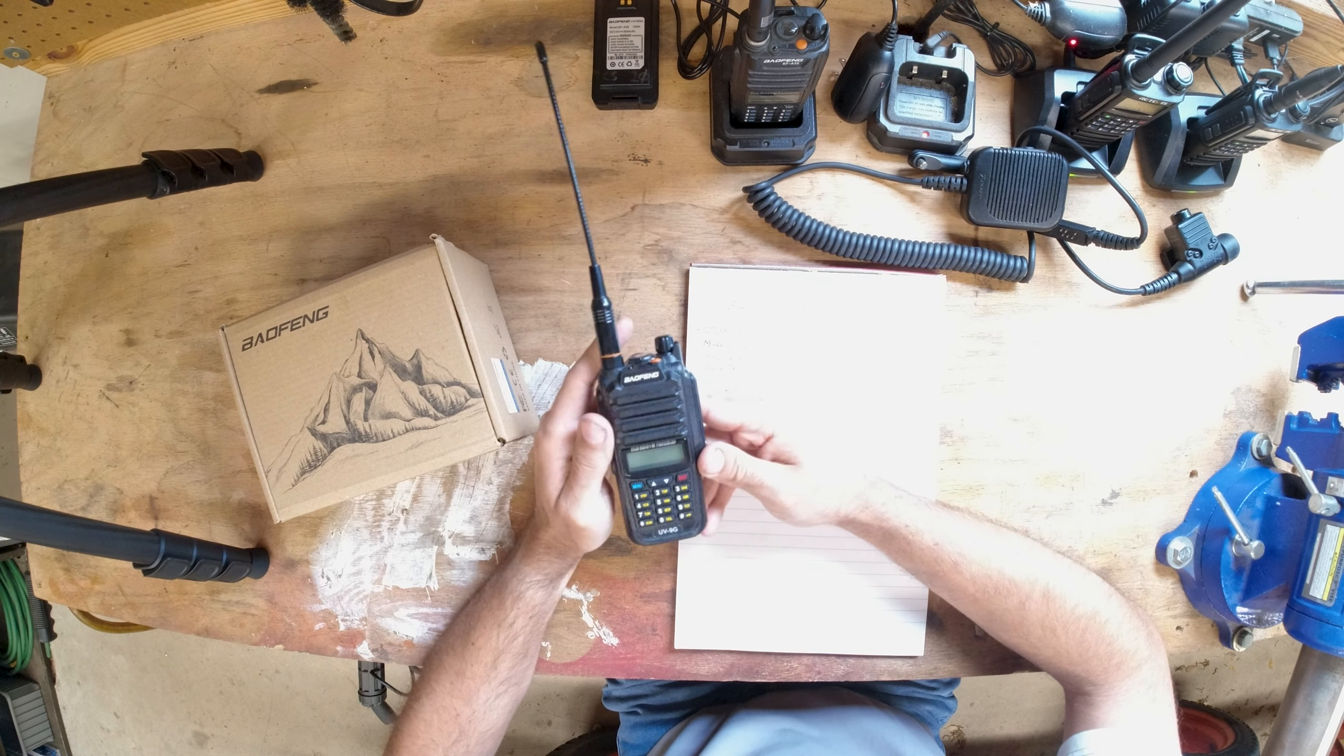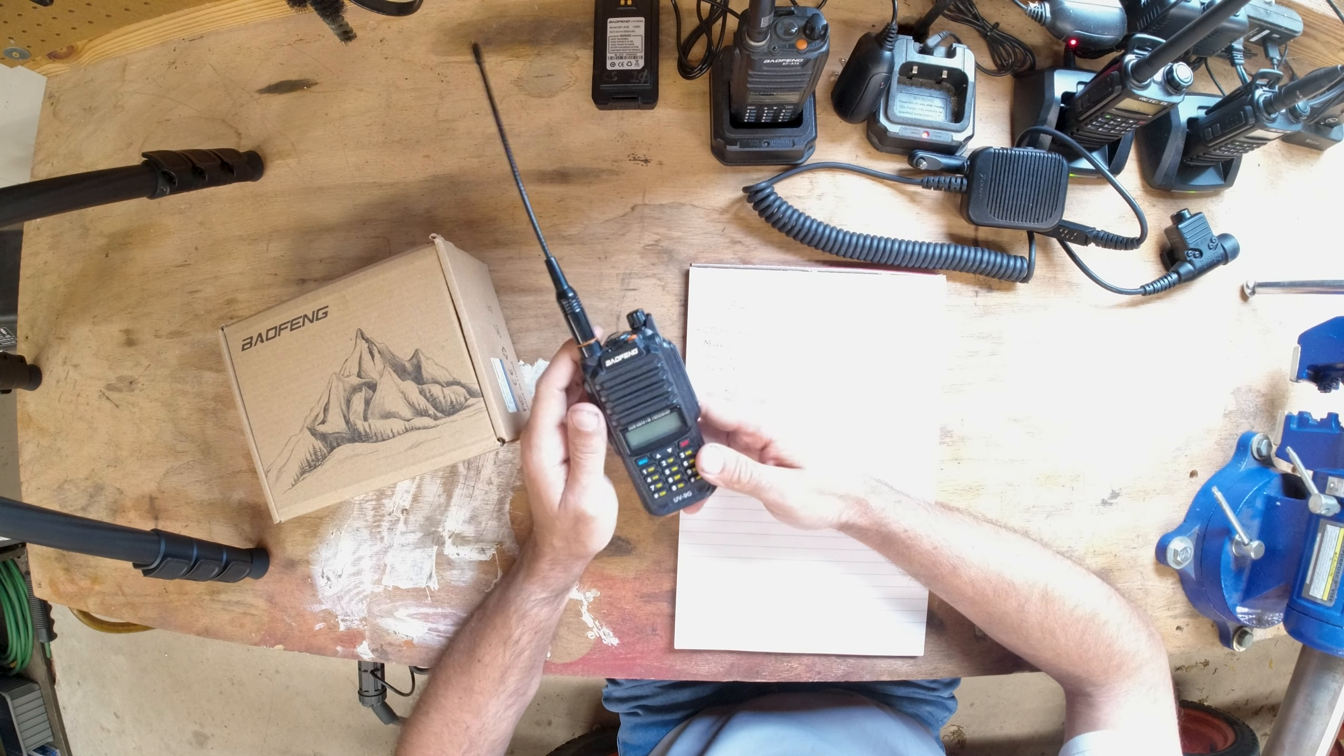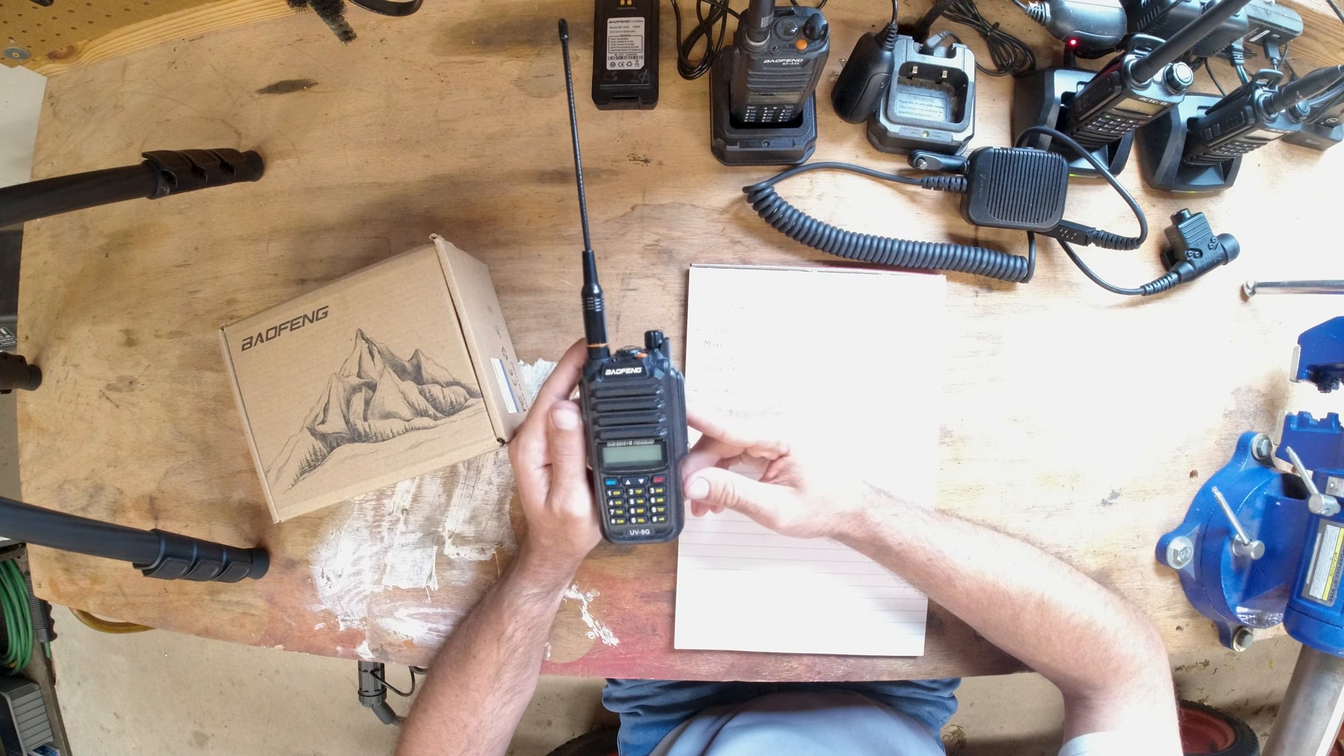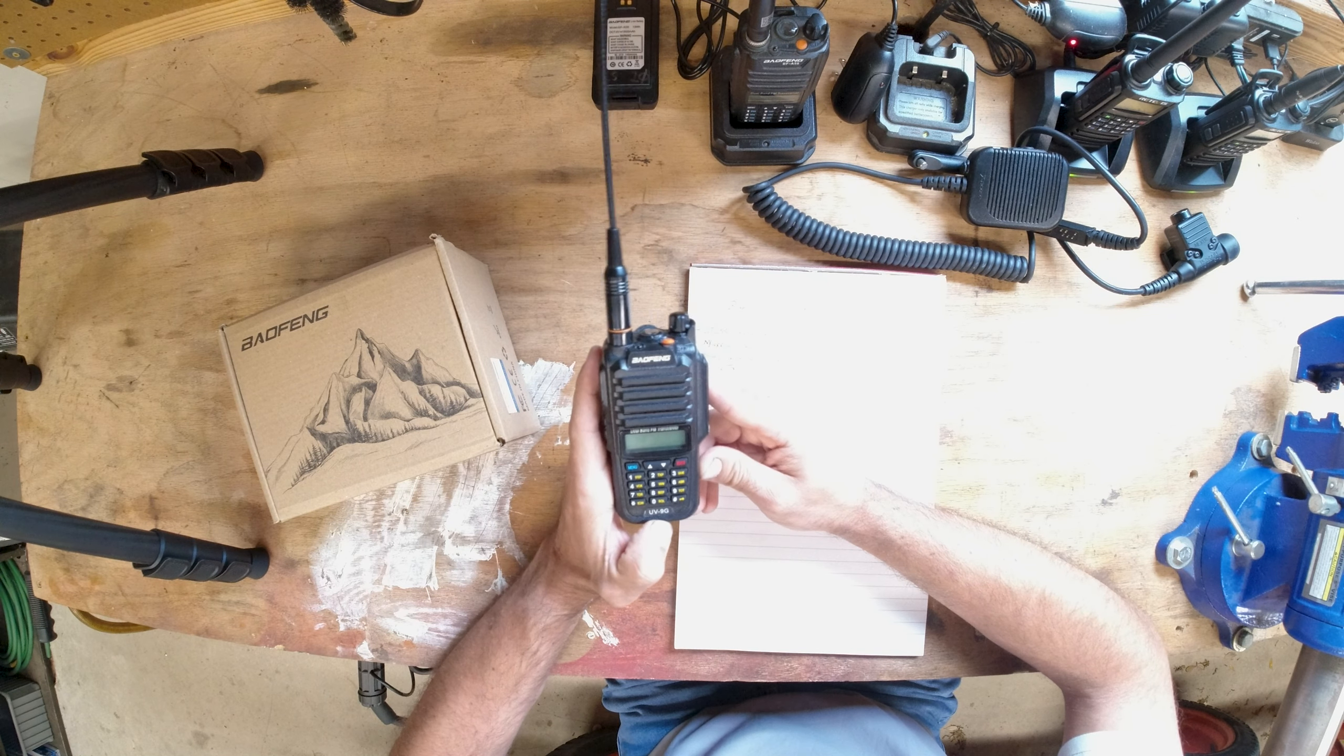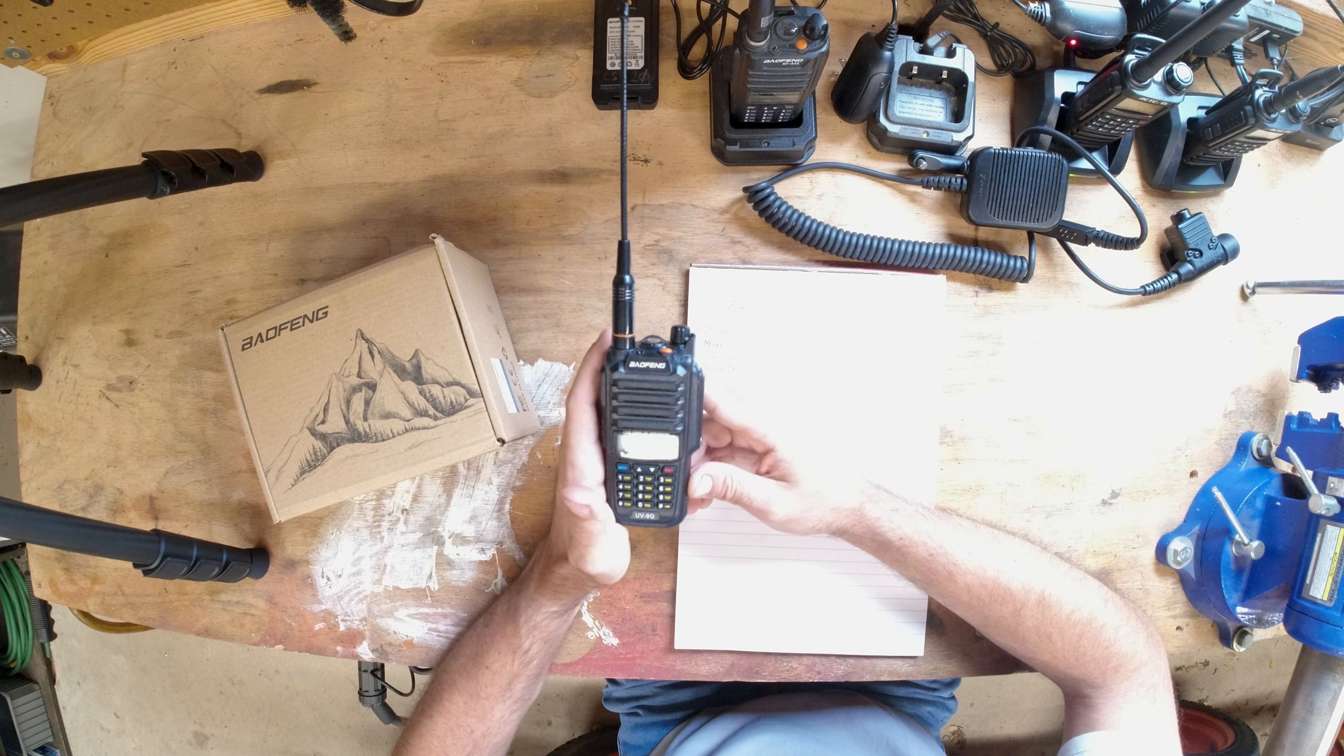All right, this is a radio that I wanted to show on the channel that might interest some people. It goes along with the Baofeng multi-pins. It's the UV-9G and it's basically the same thing as all the radios that I've shown, but the G stands for GMRS.